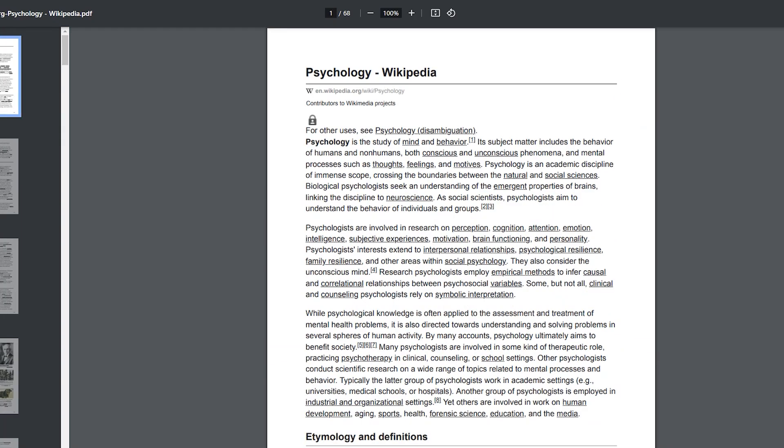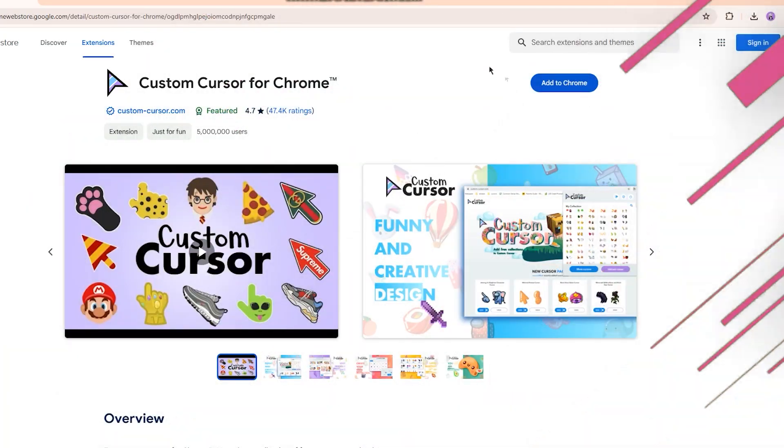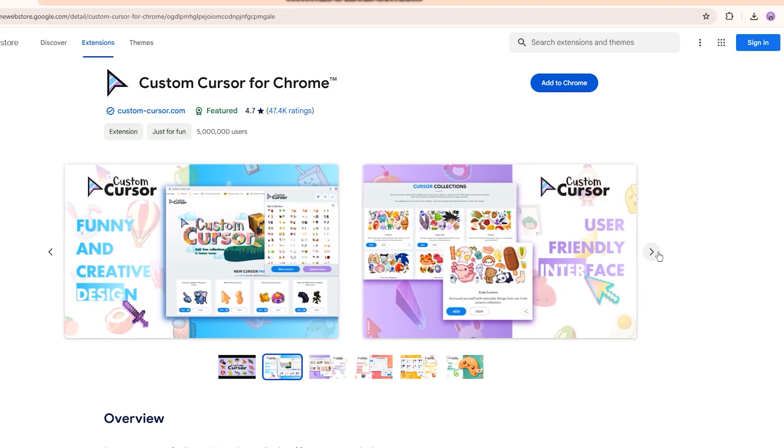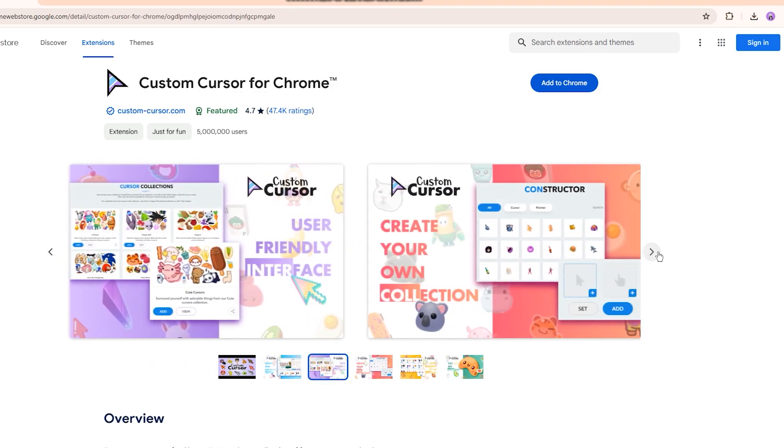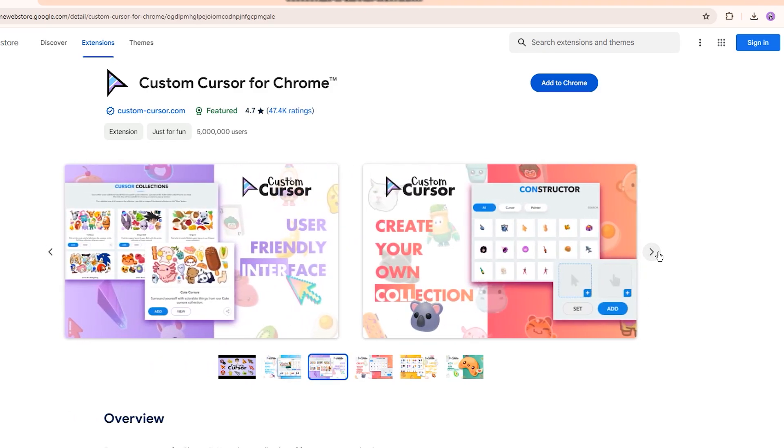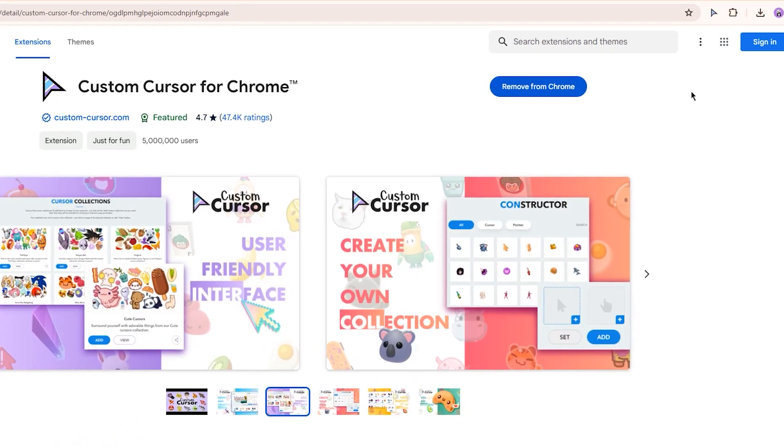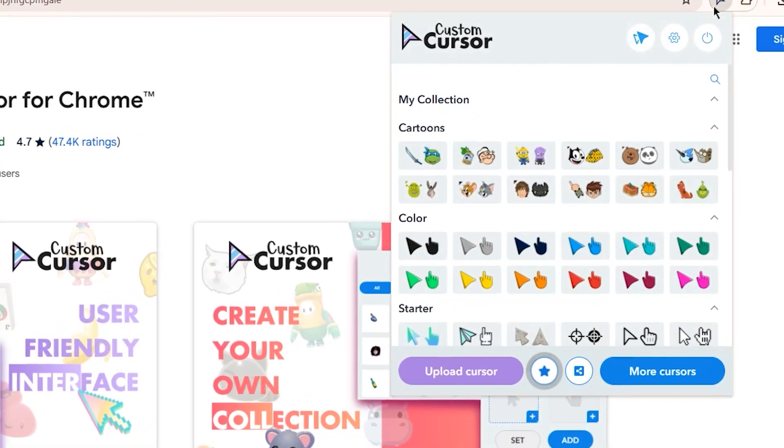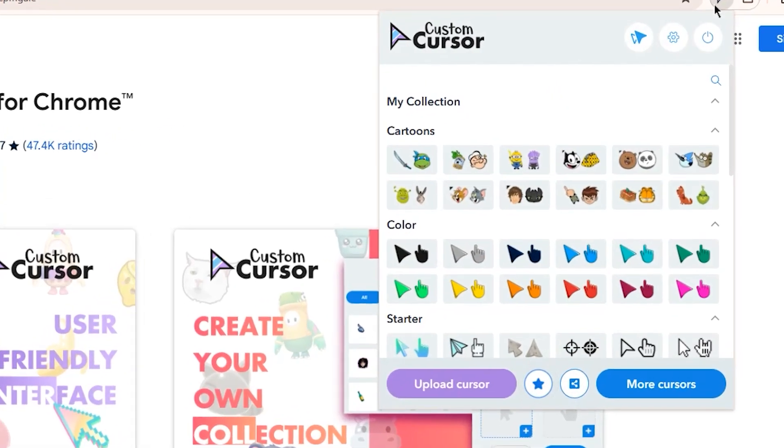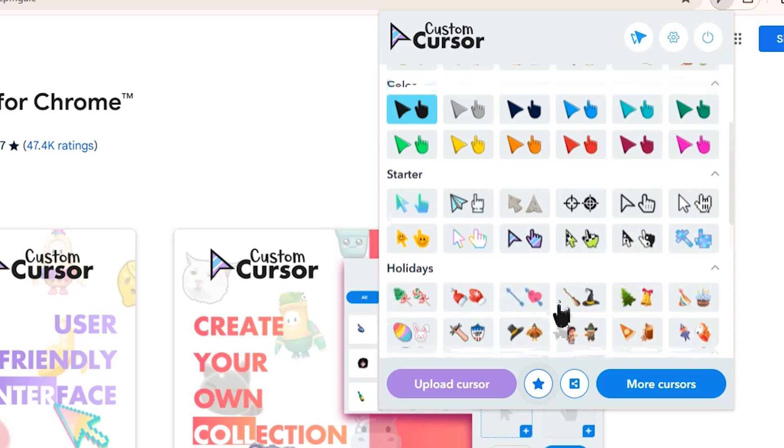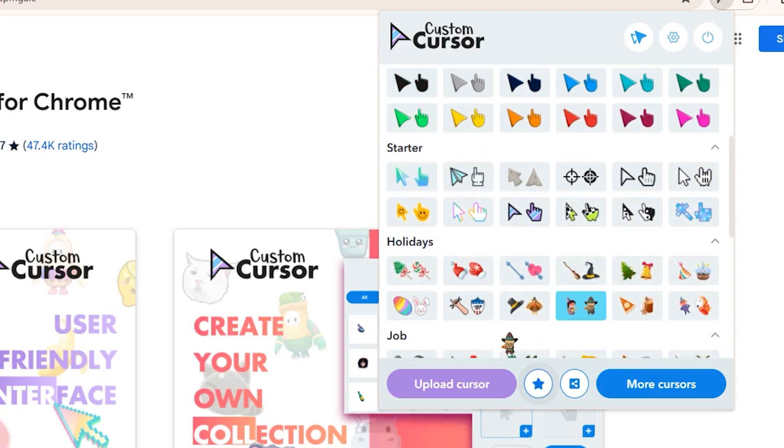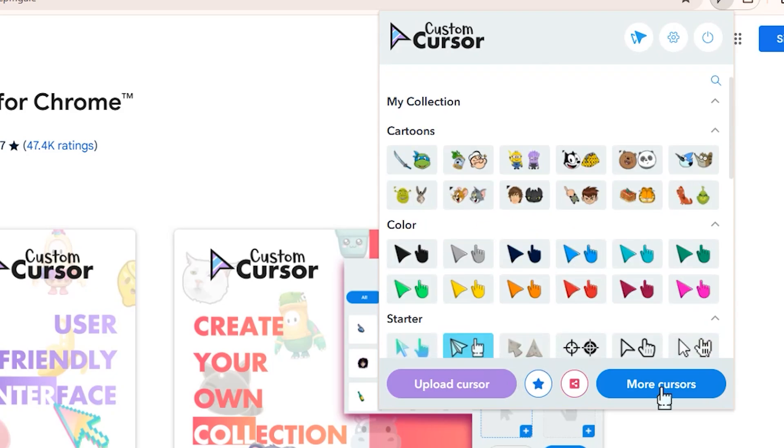All right, moving on, this isn't really useful, more just kind of neat, and it is called custom cursor, which is just like it sounds. When you click the extension icon, it brings up a big selection of different cursors you can replace yours with in Chrome, from regular colored ones to cartoon characters and random icons. If you click more cursors, it will take you to their website which has tons more collections or packs for cursors. There really are a lot of fun options.